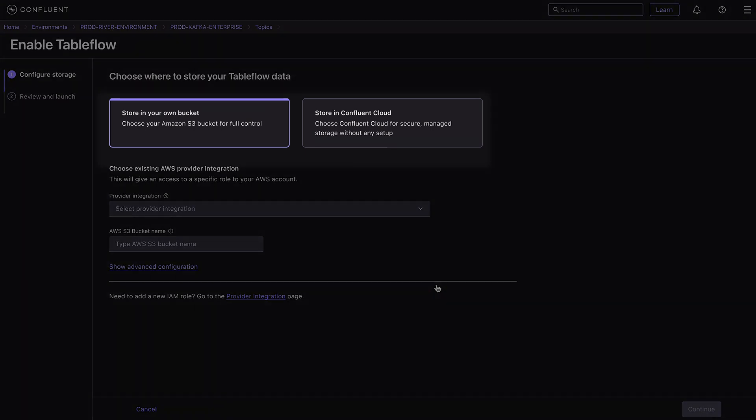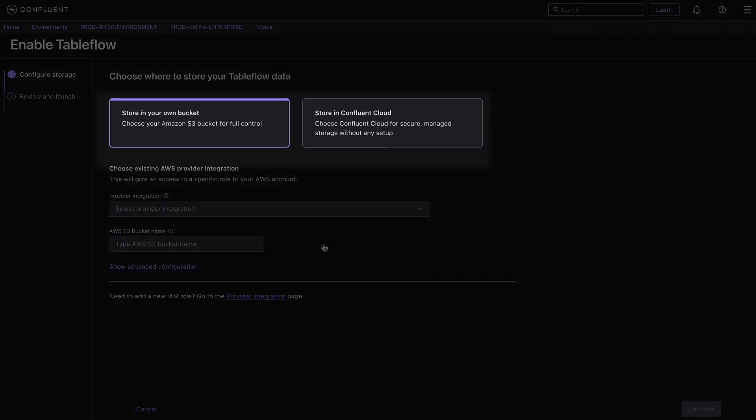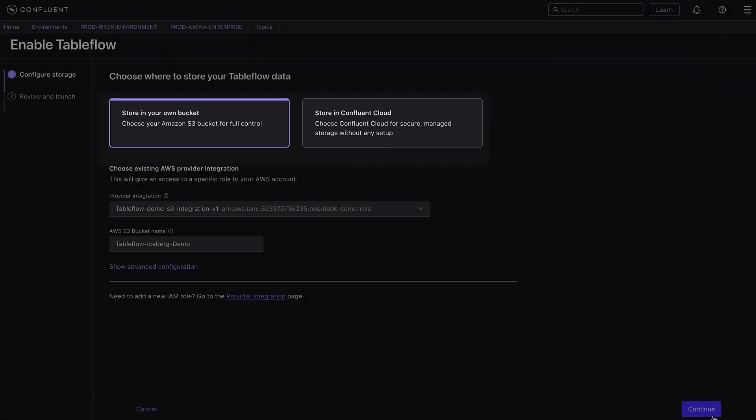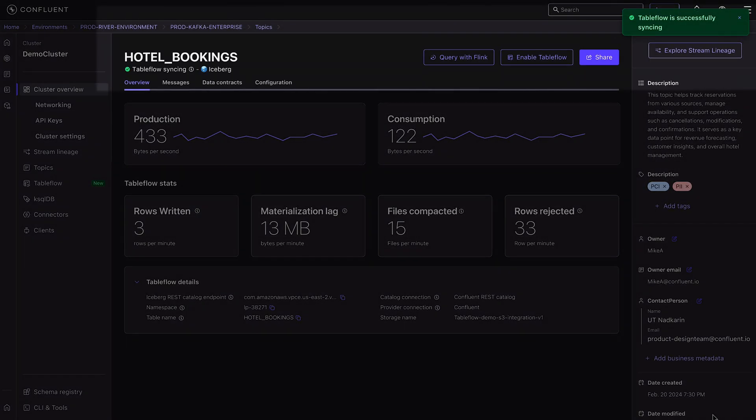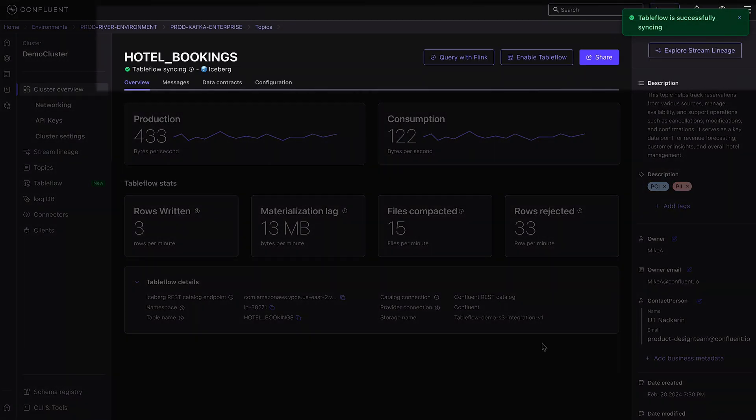Finally, choose where you want to store your Iceberg or Delta tables, either in Confluent's managed storage or in your own storage bucket. That's it. You can see that Tableflow is successfully syncing, and now your topics are tables.